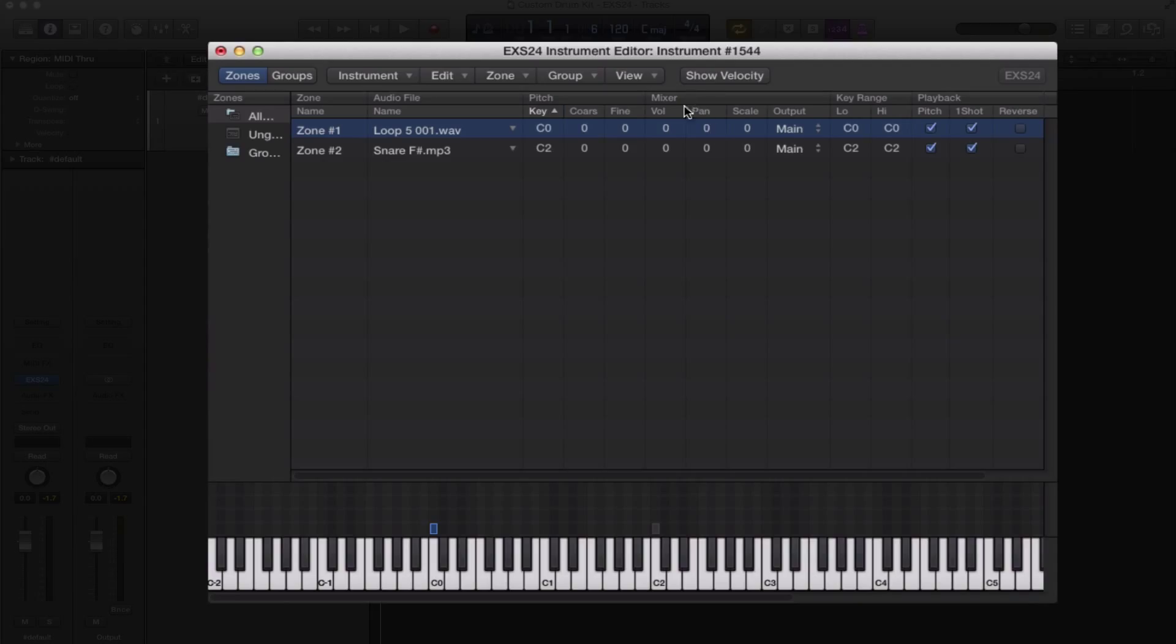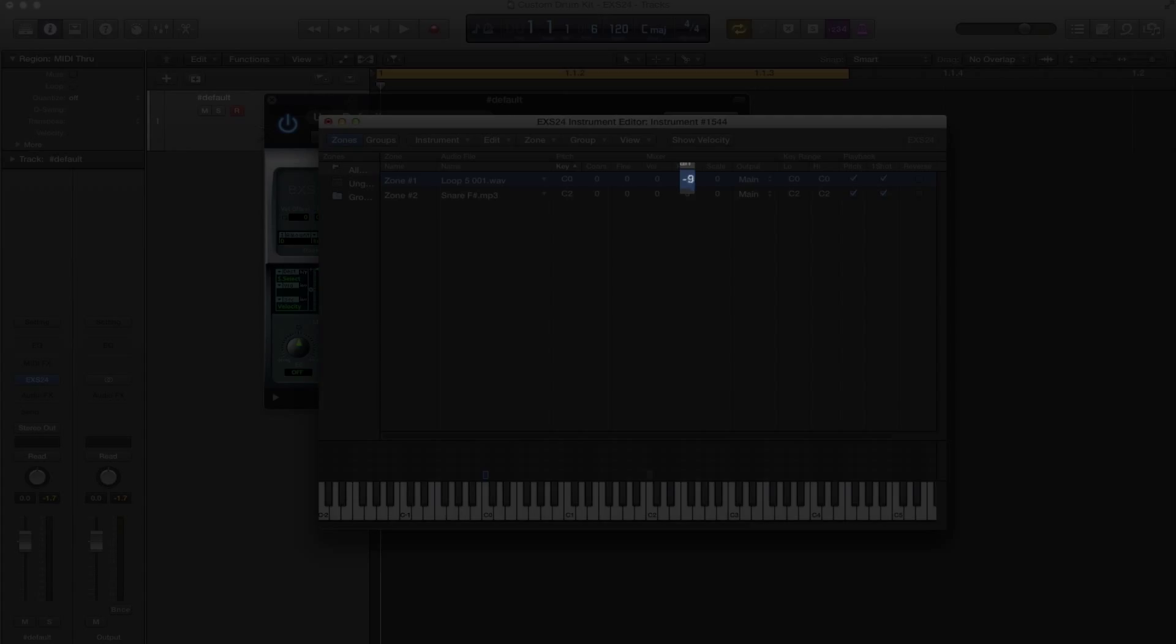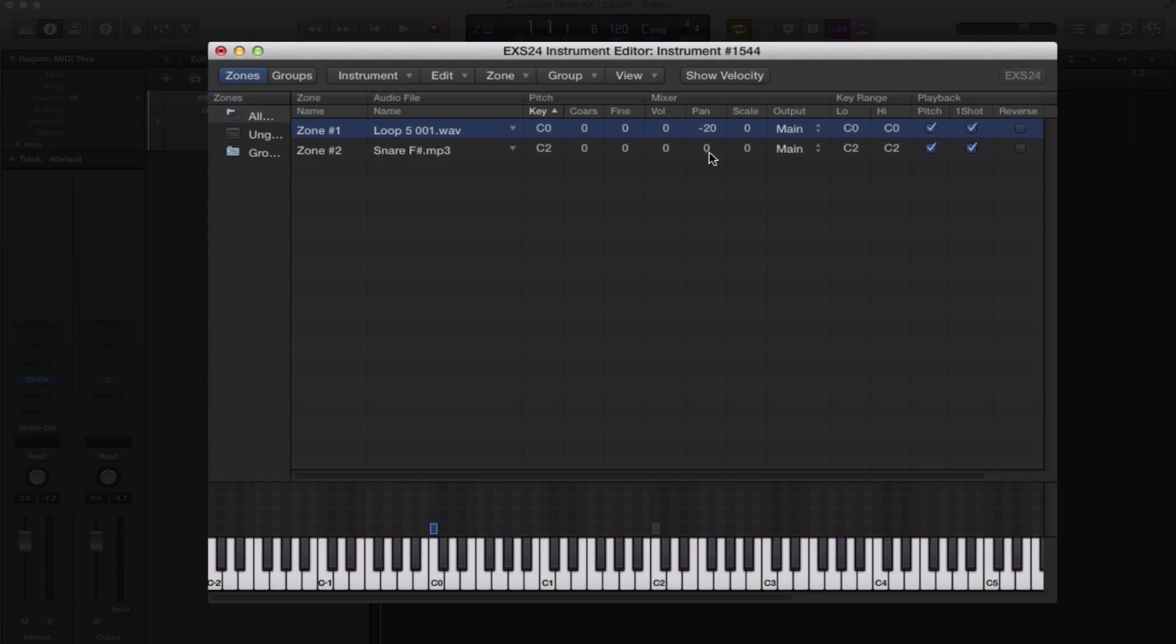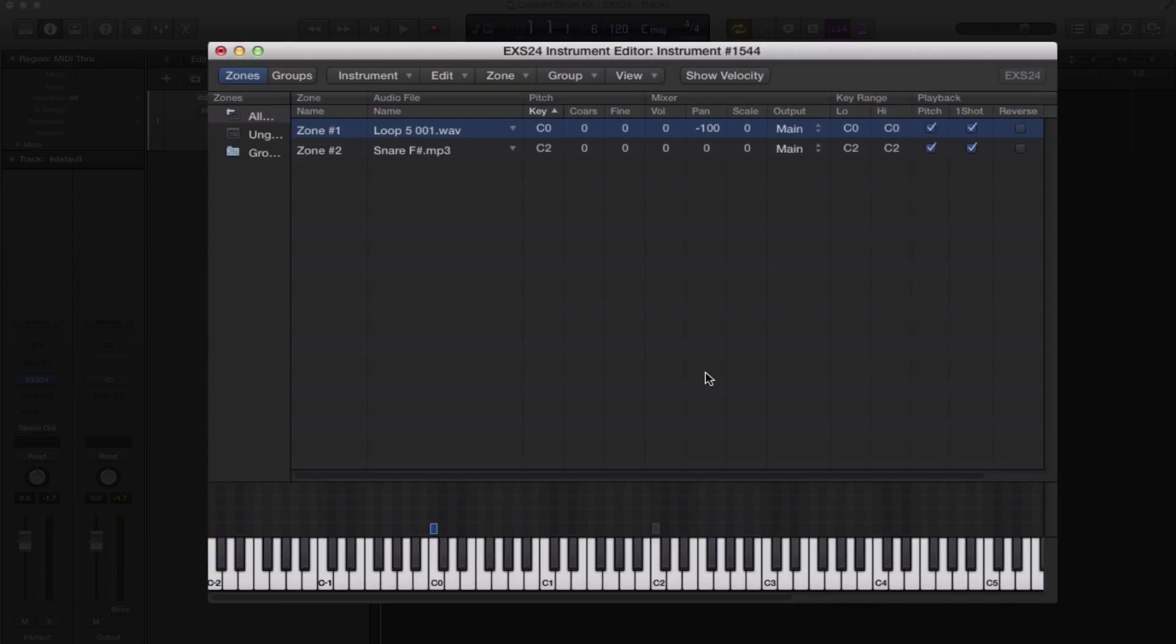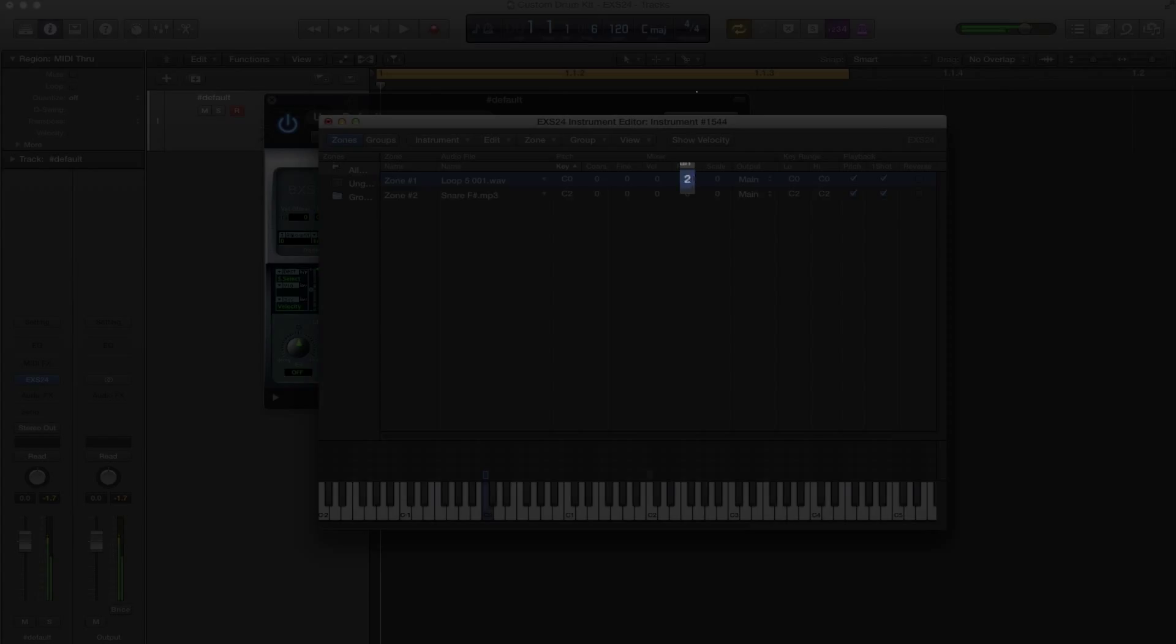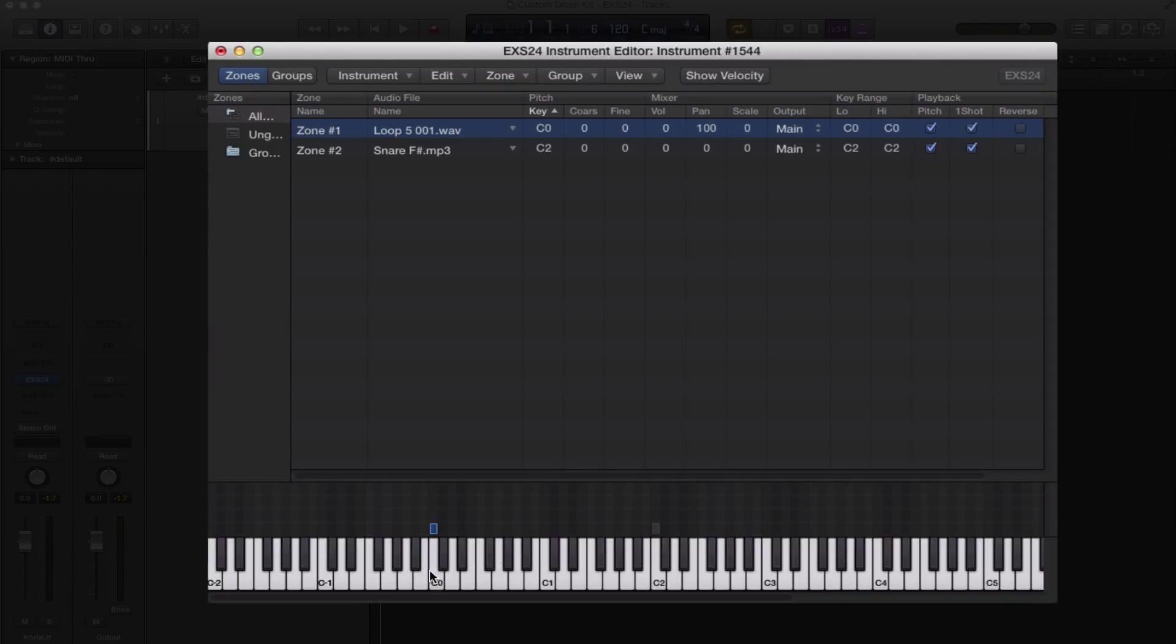The next thing in the mixer zone you also have pan. So if you want to actually pan within your kit, you can do that as well. If you want your hi-hats to be on the left or on the right, whatever it may be, whether you're doing from the drummer's perspective or the audience perspective, you can pan that right inside the kit. If you bring it all the way down to minus 100 that will go all the way to the left, and of course plus will go to the right.